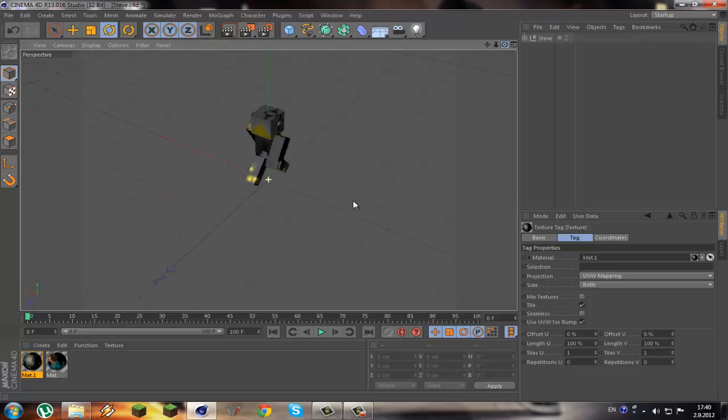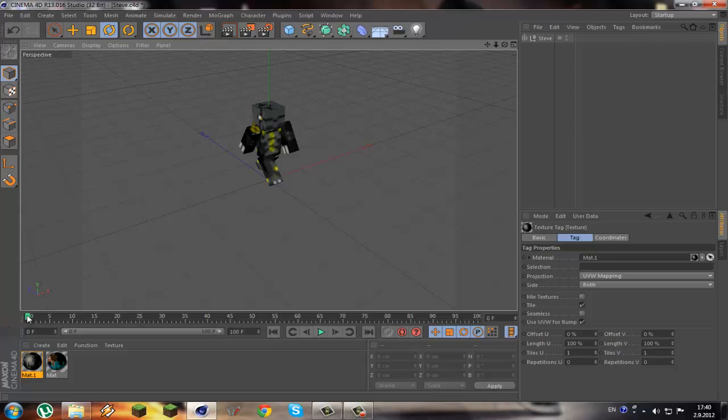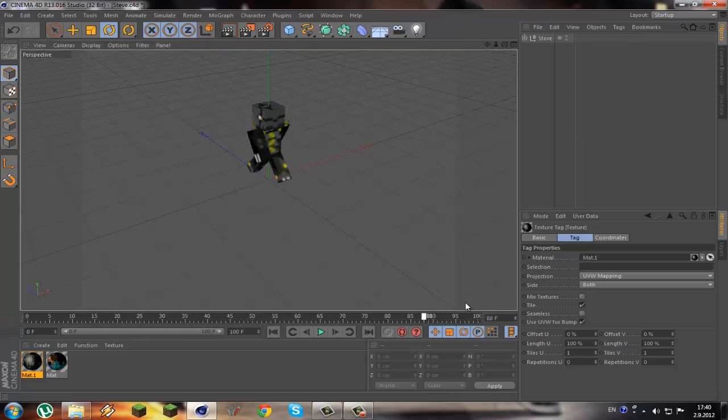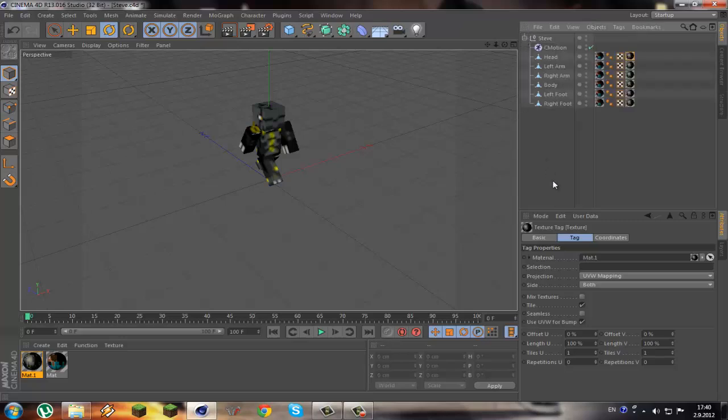So there you go, you have your Minecraft skin imported and that's it and it moves automatically so you can just quickly make a scene. Thank you very much for watching, like favorite and subscribe, see you later.